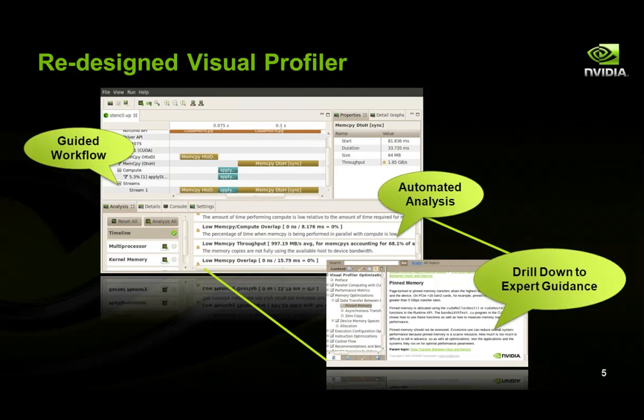There's a brand new, completely redesigned version of the NVIDIA Visual Profiler that now embodies the best practices for performance analysis and optimization that NVIDIA engineers have learned from the last five years working with developers. The new Visual Profiler guides you through the process of running automated performance analysis on your application and then presents you with a list of specific suggestions about areas where performance can be improved by applying GPU computing best practices.